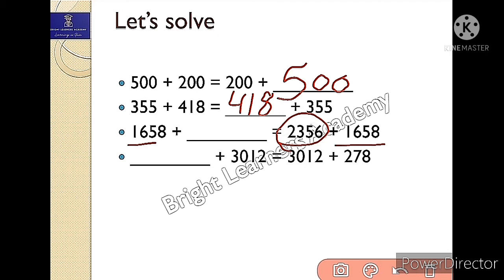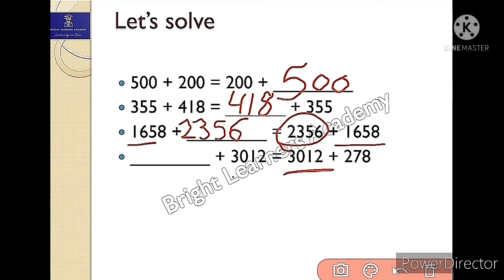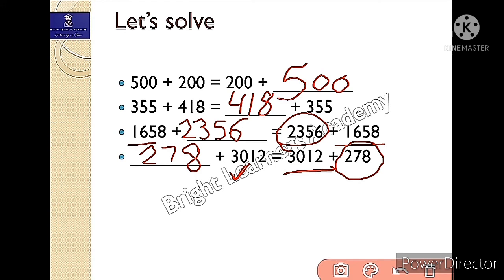If I look at it carefully, 1658 is already present, so the missing number is 2356 — that should go in the blank. Now the last part: blank plus 3012 is equals to 3012 plus 278. Since 3012 is already on the left-hand side, what is missing is 278, so I will write 278.